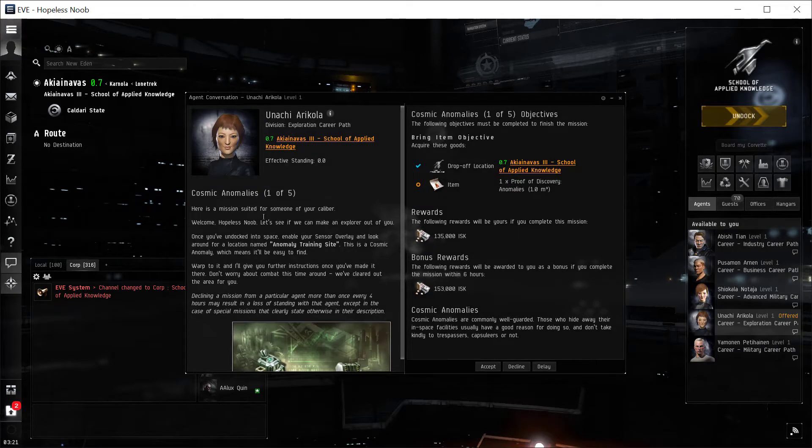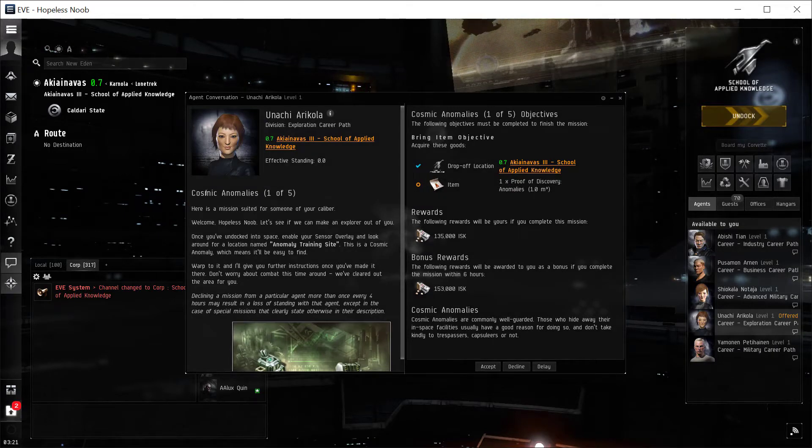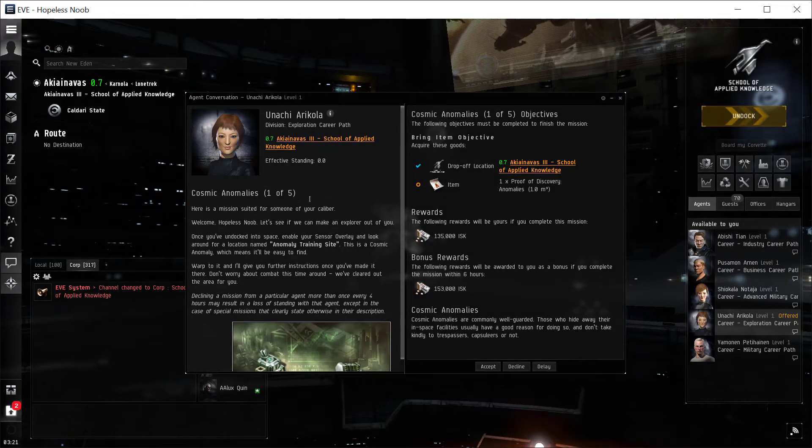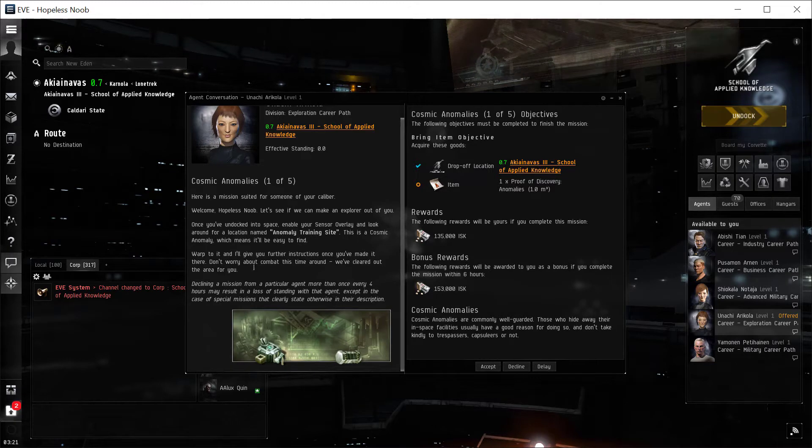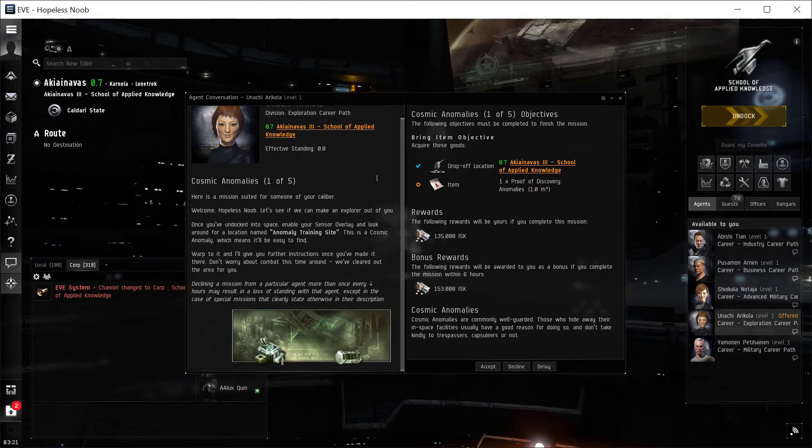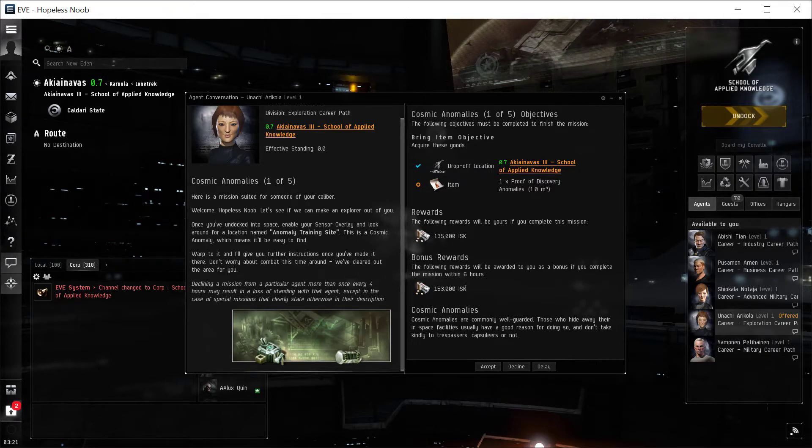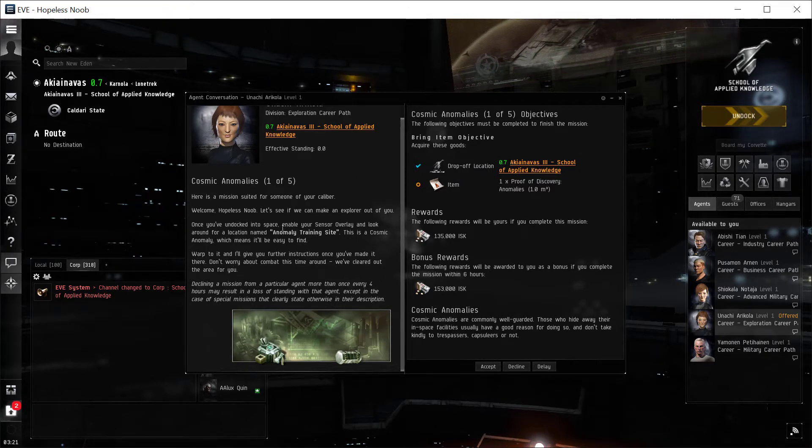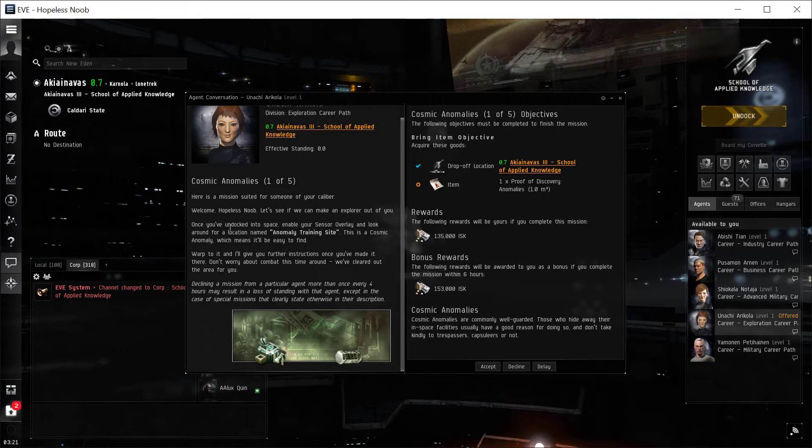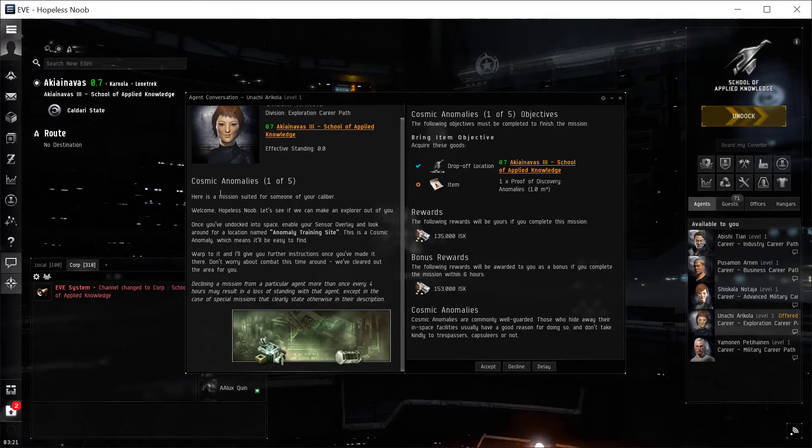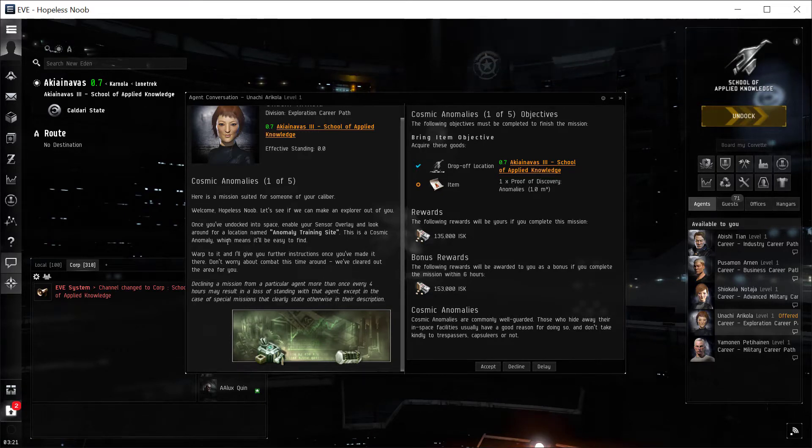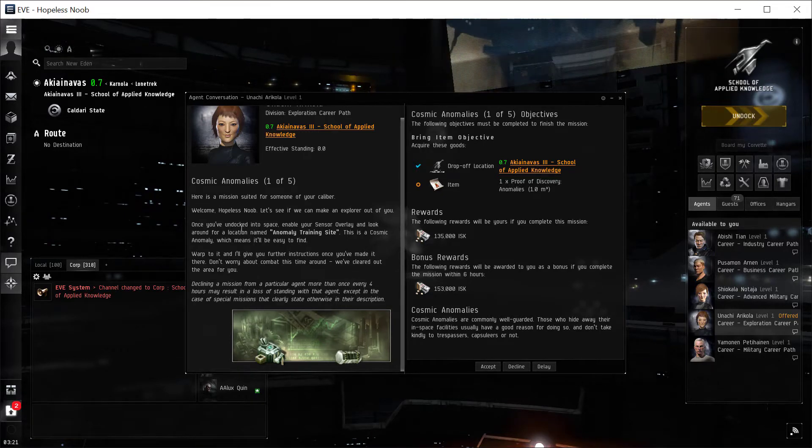So here, mission number one of five, they're offering it. The information, the conversation is going to be on the left, and the actual mission details will be on the right. So there's information that's usually really important on the one on the left for these tutorial missions.